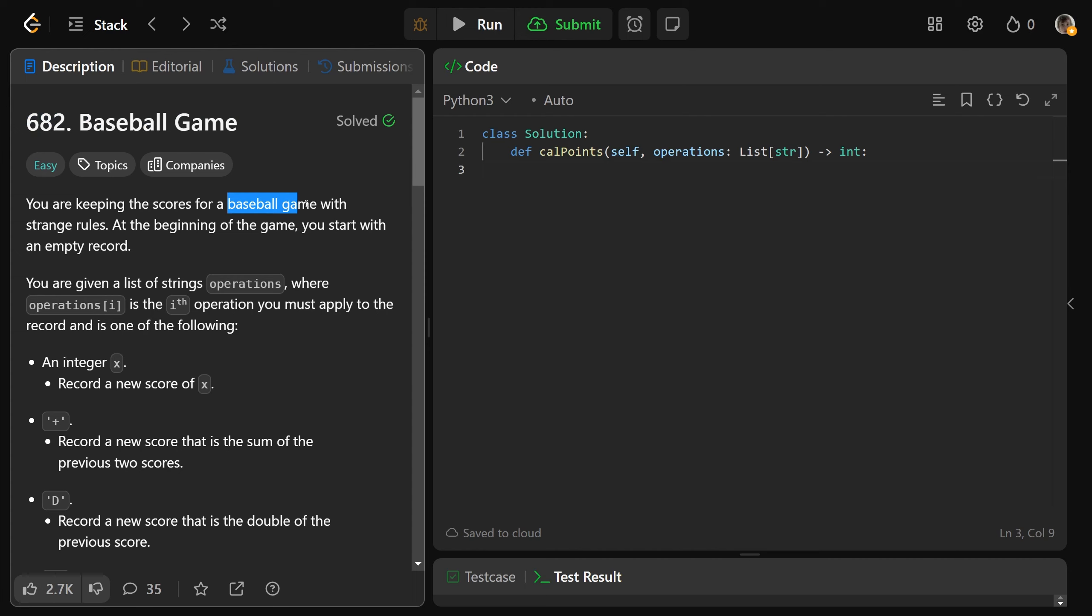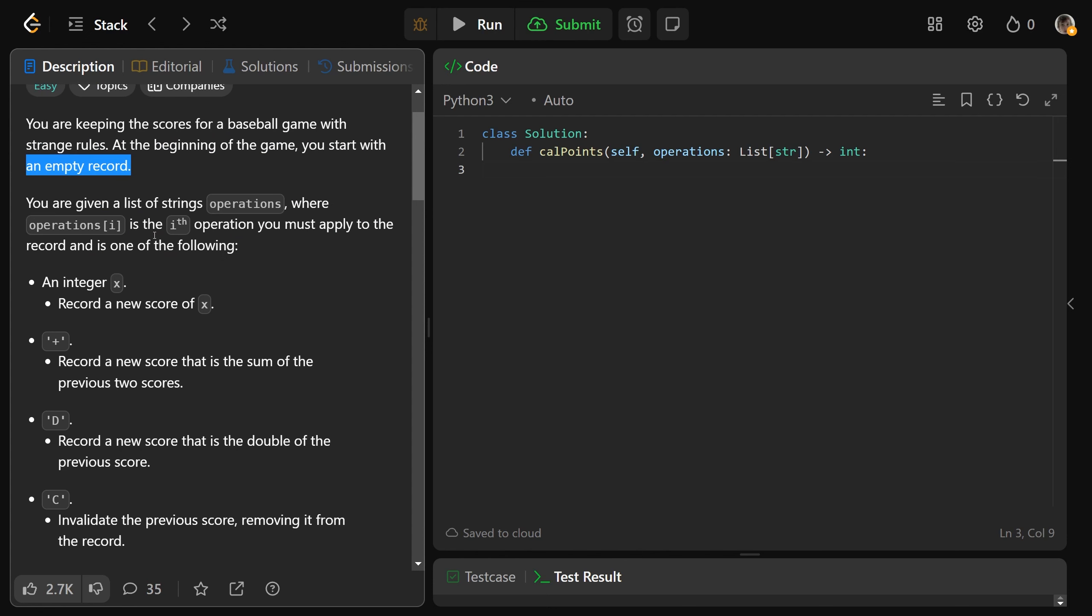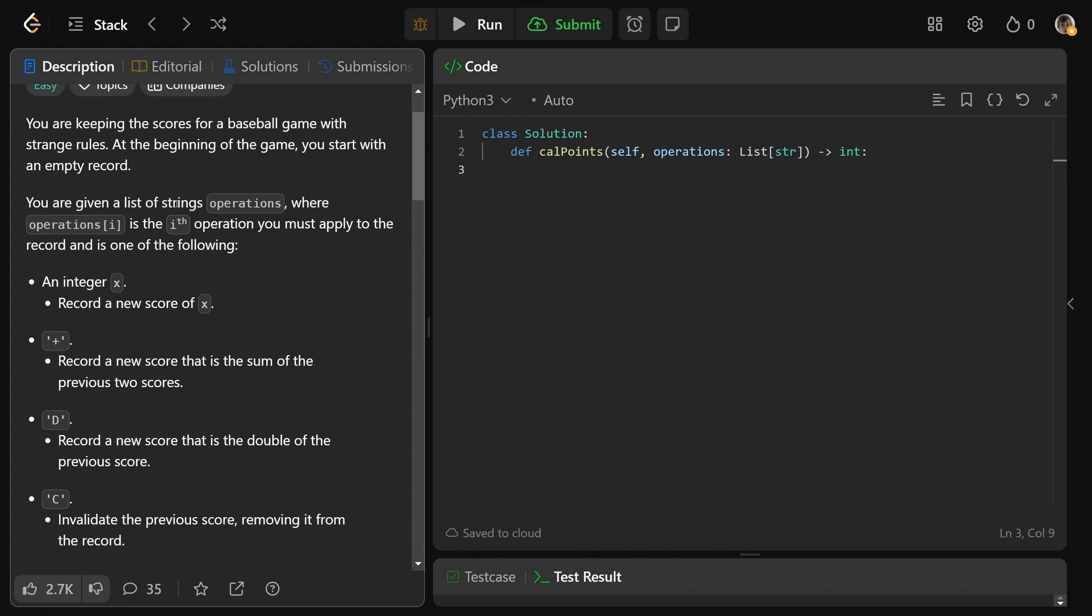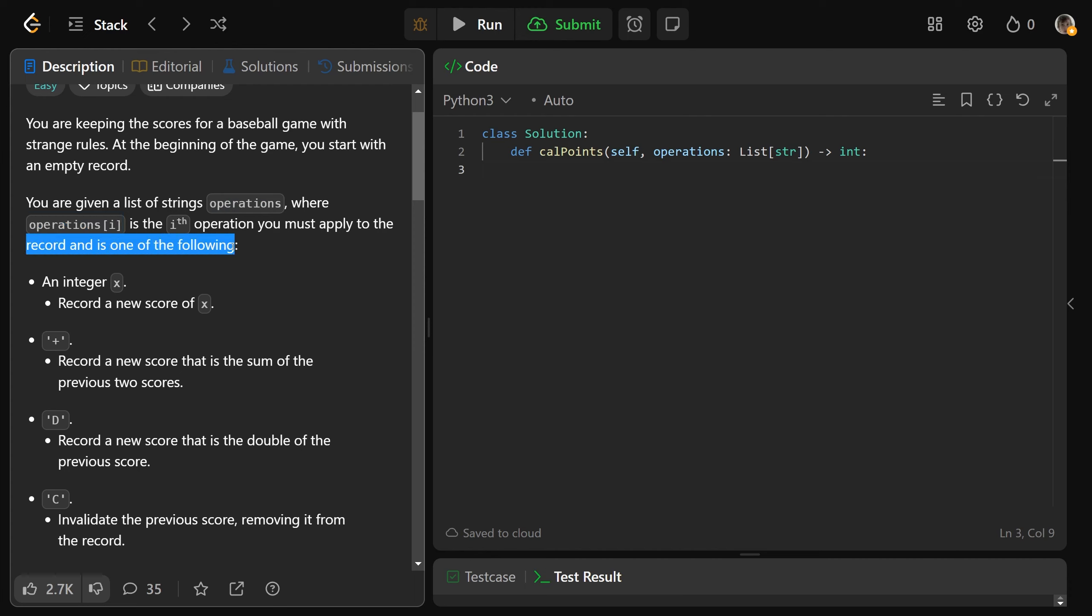So we are keeping the scores for a baseball game with very strange rules. At the beginning of the game, you start with an empty record. So we are given a list of strings called operations, where each operations at i is the ith operation that you must apply to the record, and it's one of the following.